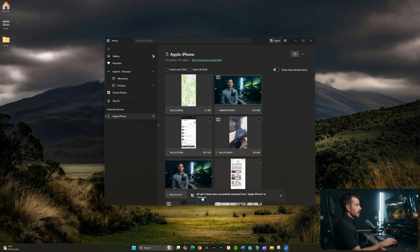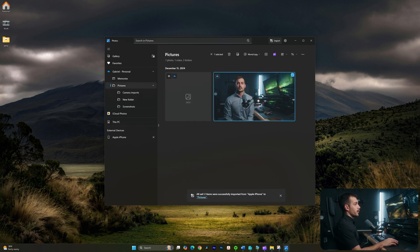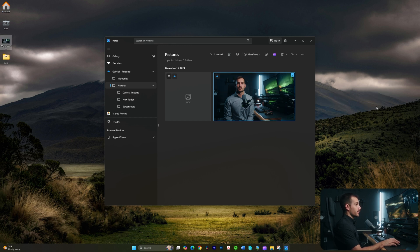I'll go ahead with the first selection that it made for me, and I'll press import. And now we can see it's been added to Pictures — if I click that, we can see our imported pictures and videos here. Now, if I wanted this as a file to move around on my desktop, I could just click and drag it onto my desktop. We could also use the share button here for a few other options.